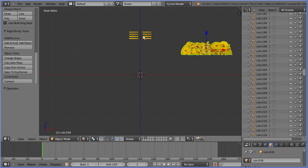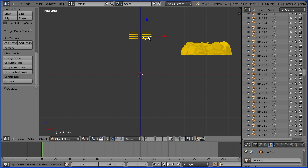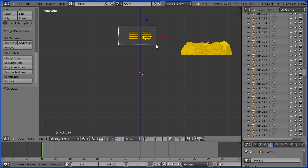The original coins have gone back to their original positions but the duplicates haven't. Select an original coin. Press B for box select. Select them. X to delete them.